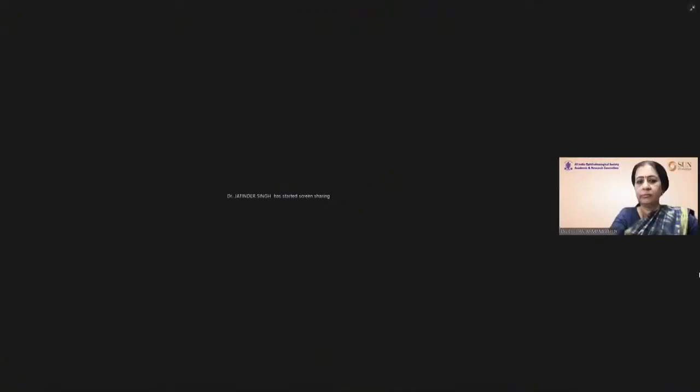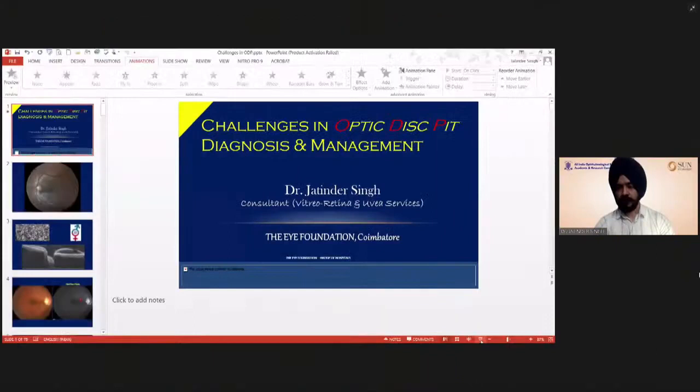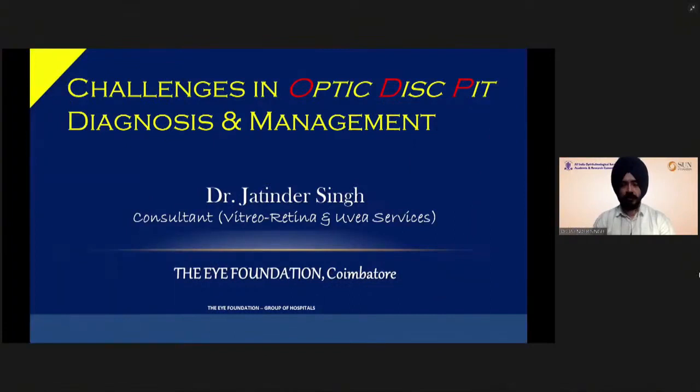Thank you, Dr. Chitra, for your kind invitation.